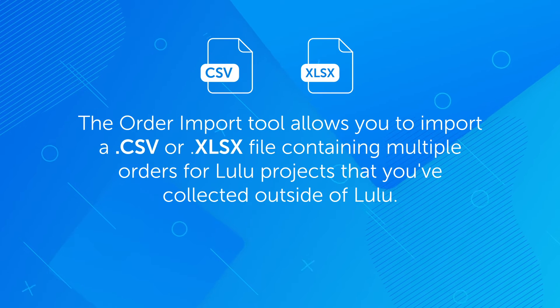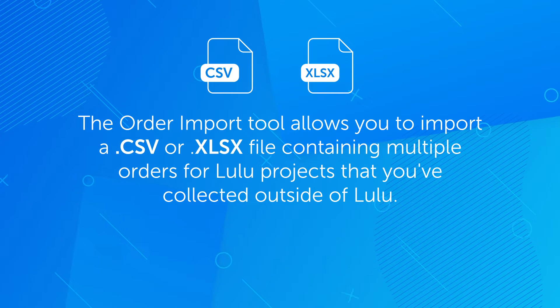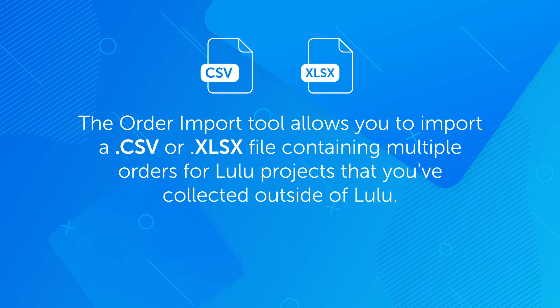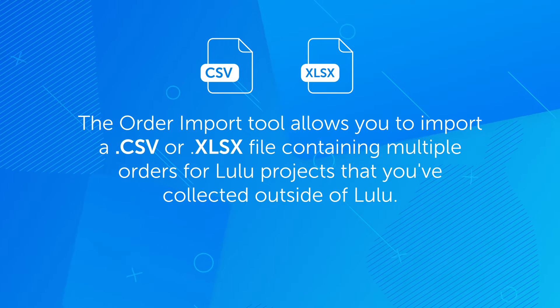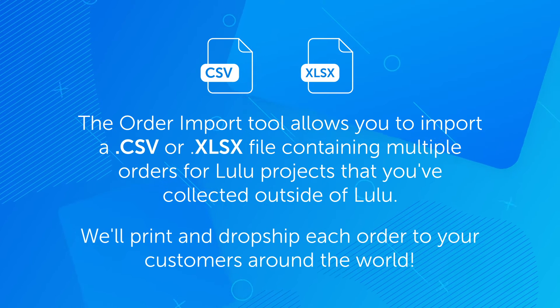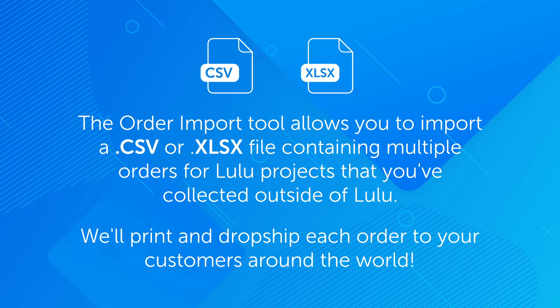The Order Import tool allows you to import a CSV or Excel file containing multiple orders for Lulu projects that you've collected outside of Lulu. We'll print and dropship each order to your customers around the world.